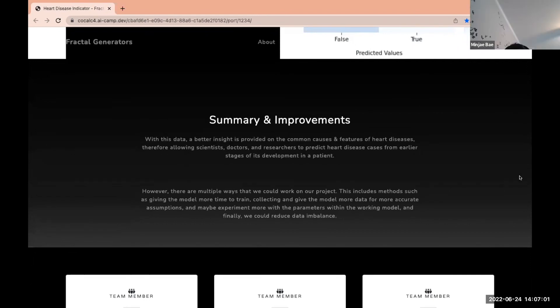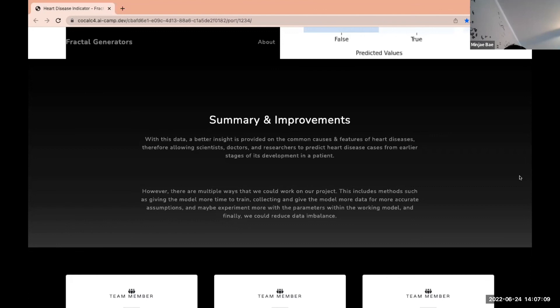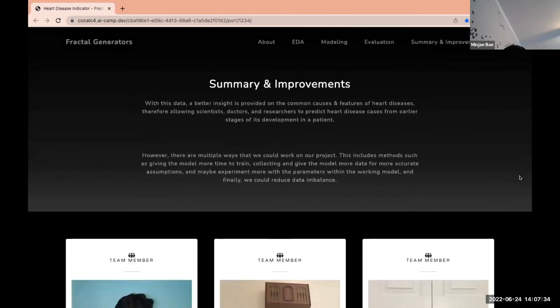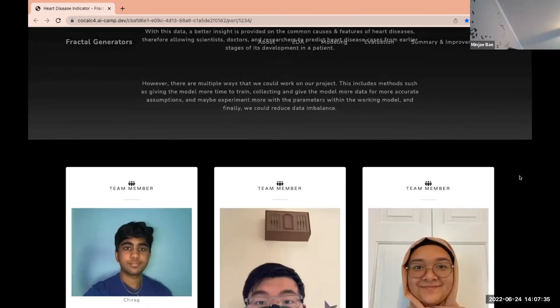With this data, a better insight is provided on the common causes and features of heart diseases, therefore allowing scientists, doctors, and researchers to predict heart disease cases from earlier stages in its development in a patient. There is a chance it could actually save a patient's life due to this. However, there are multiple ways that we could work on this project in the future. This could include methods such as giving the model more time to train, collecting and giving the model more data for more accurate assumptions, experimenting more with the parameters within the working model, and finally we could reduce the data imbalance already shown in the project. Thank you, this is the Fractal Generators.